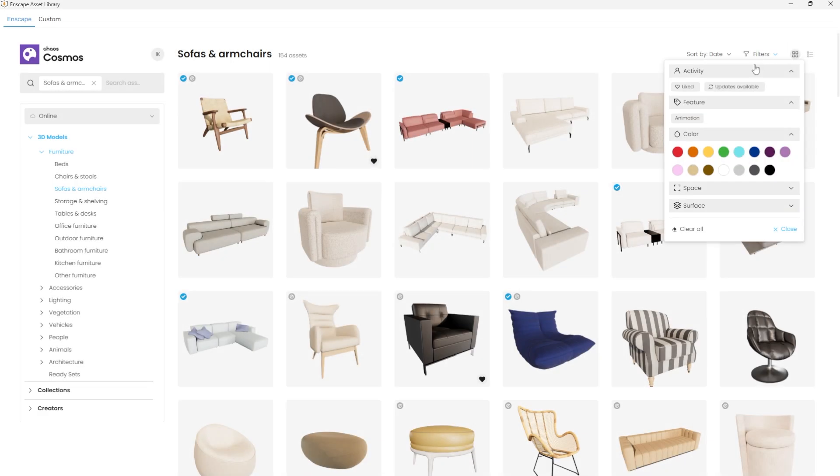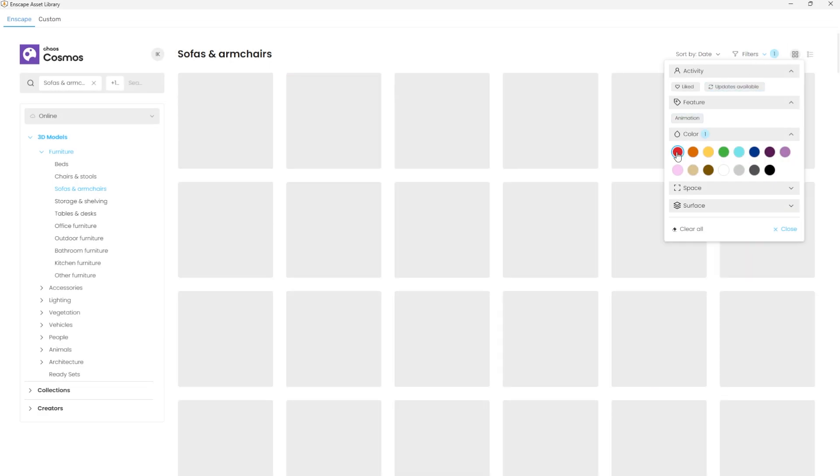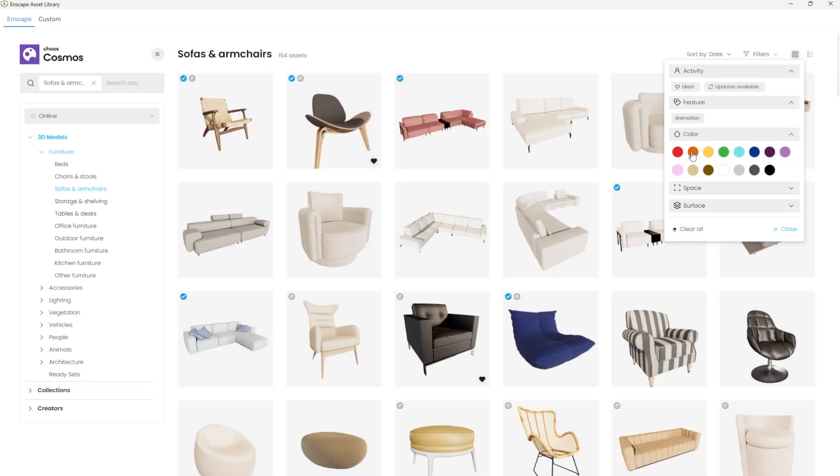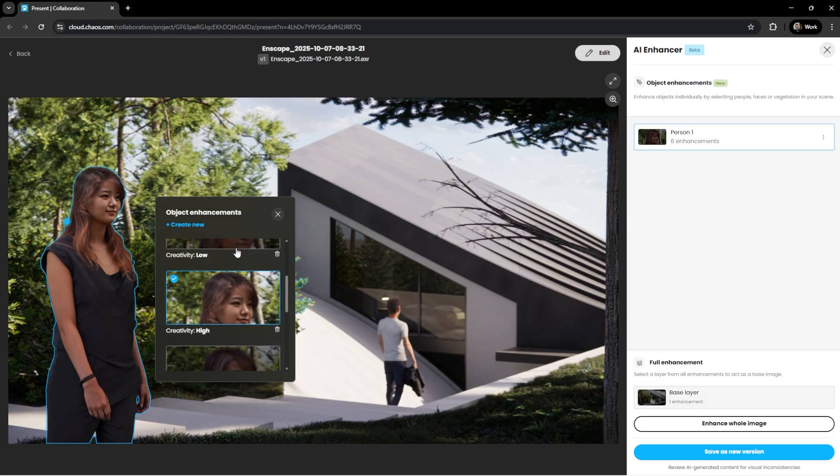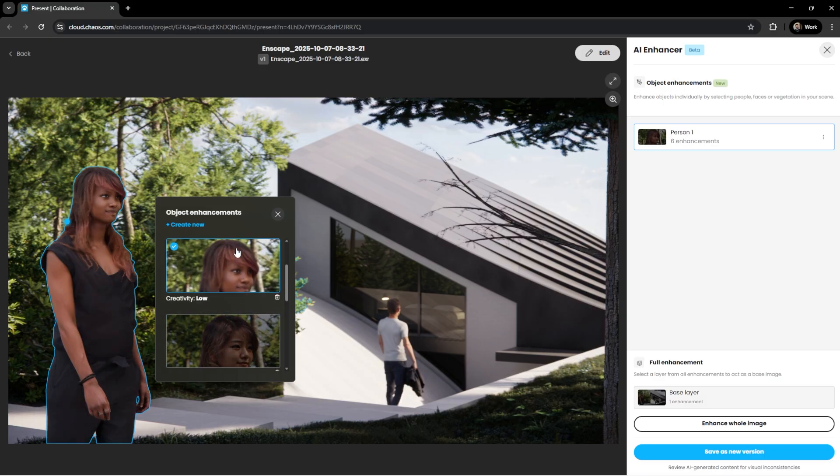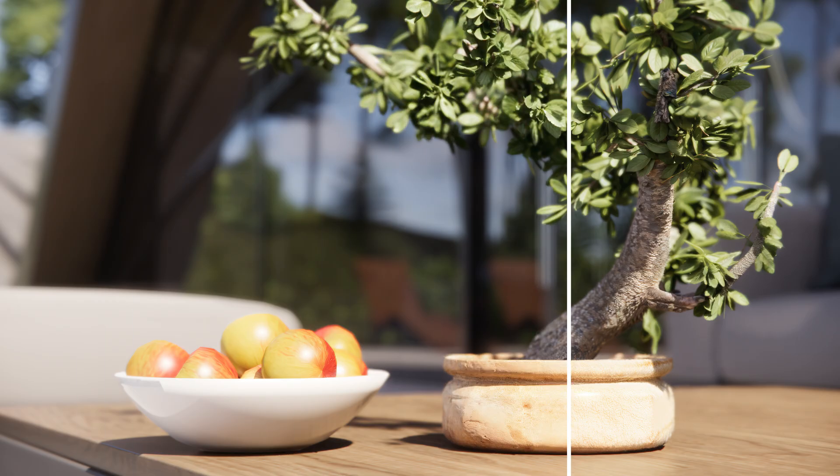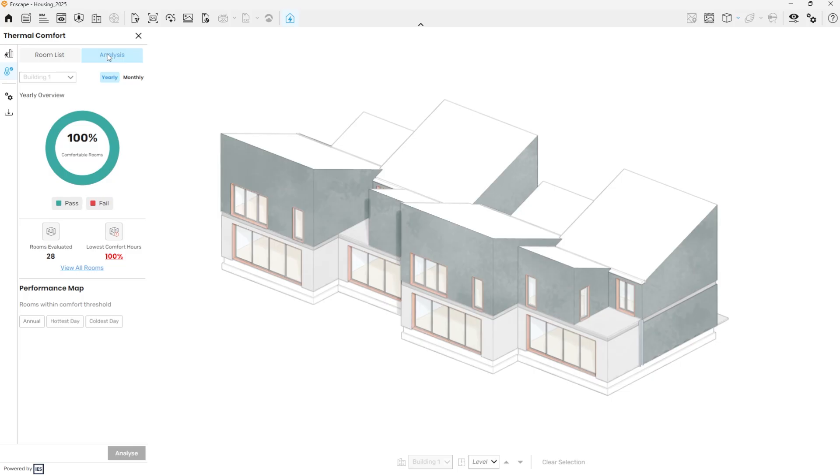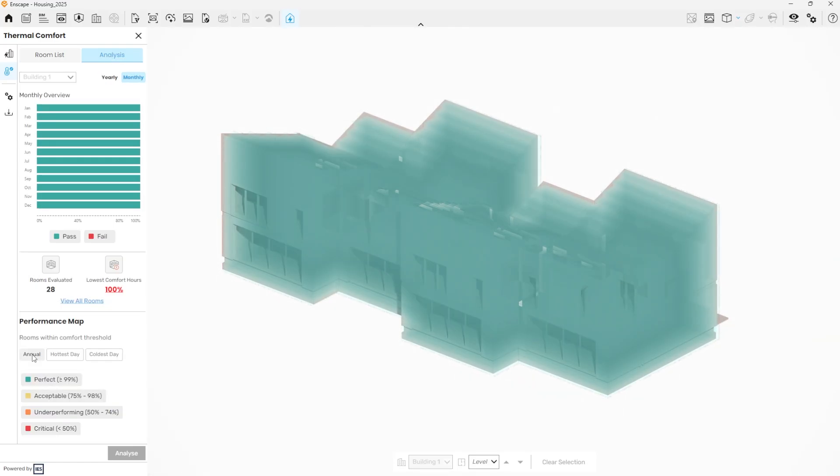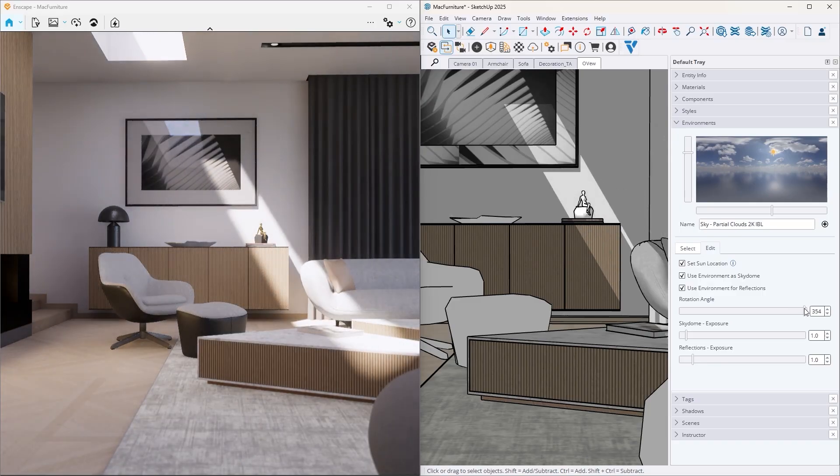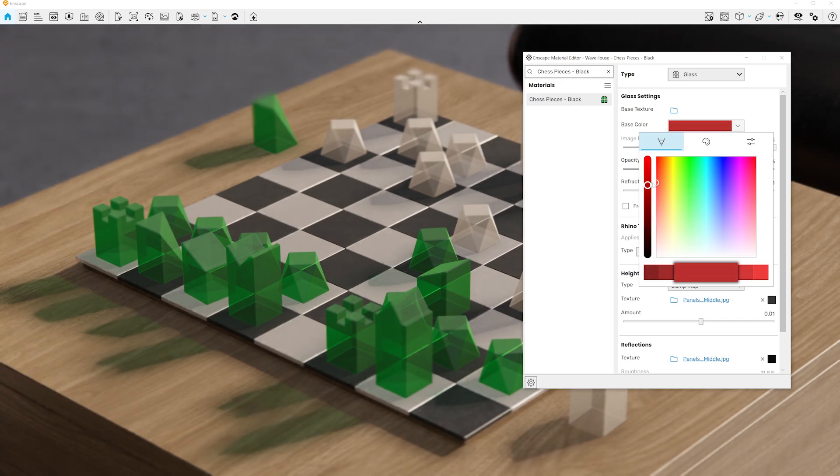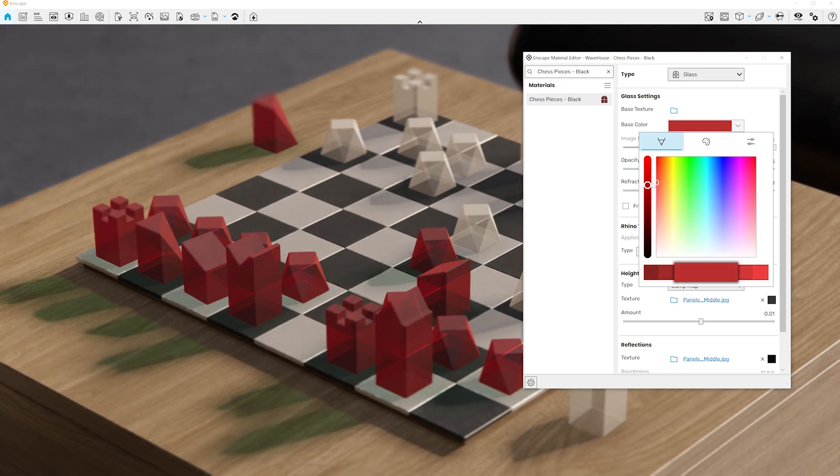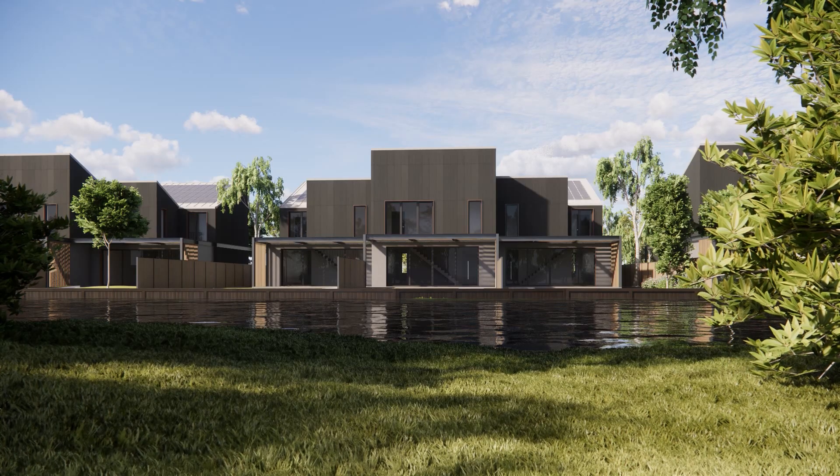Hi everybody and welcome to the latest version of Enscape. This release brings a new era of creativity and efficiency, enjoy faster and smarter asset management, more control over people and vegetation in your scenes, improved ways to analyze building performance and realistic lighting that works even on less powerful hardware.